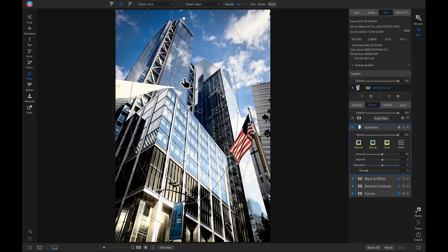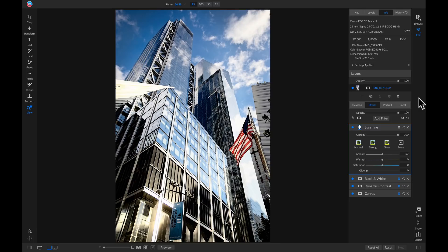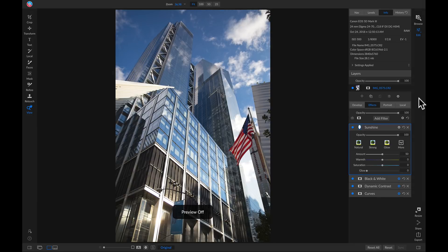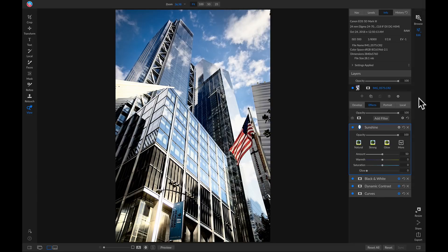If I hit the backslash key to see my original, you'll see we've done a good job of incorporating that nice detailed look into our building without crunching up the sky or modifying the colors too much. See you next time.